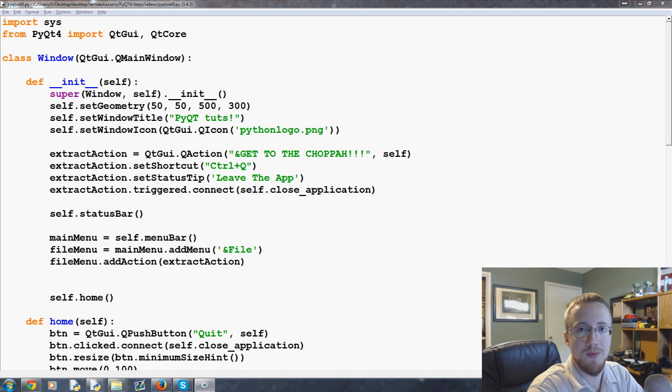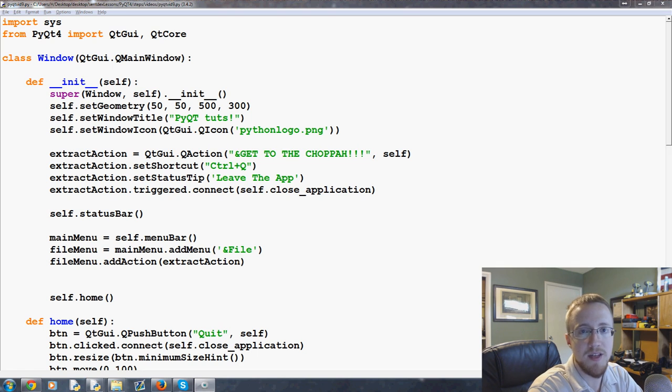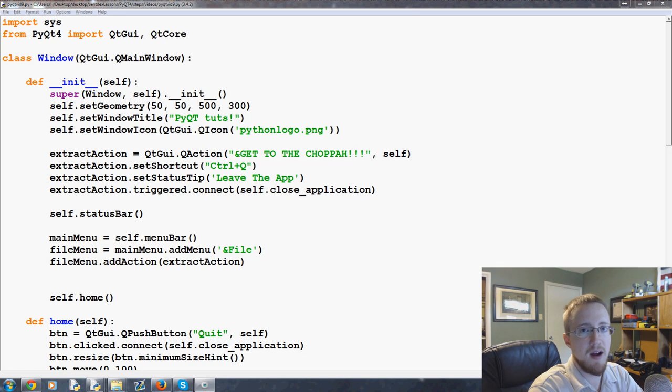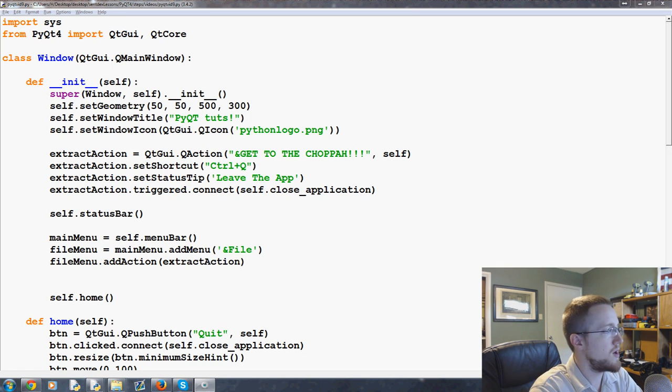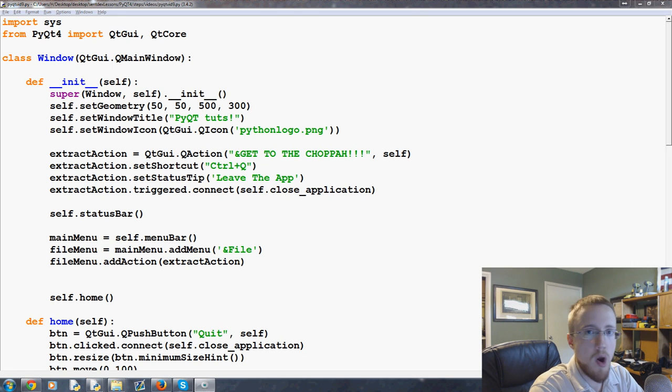What is going on everybody? Welcome to part 9 of our Python with PyQt for creating GUIs tutorial video series. What we're going to be talking about today is a progress bar.